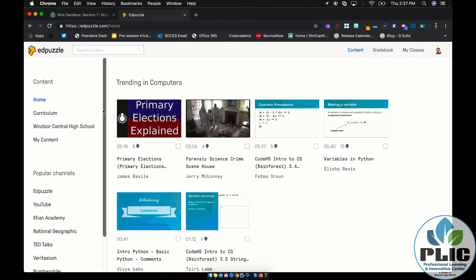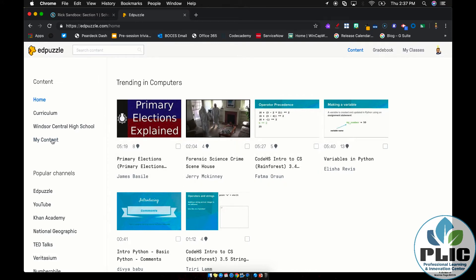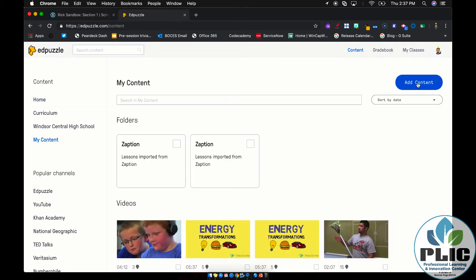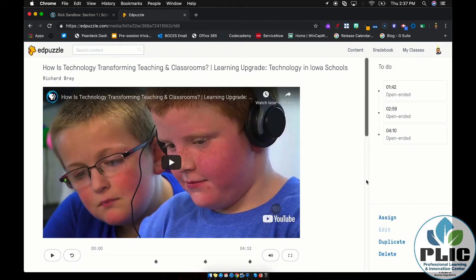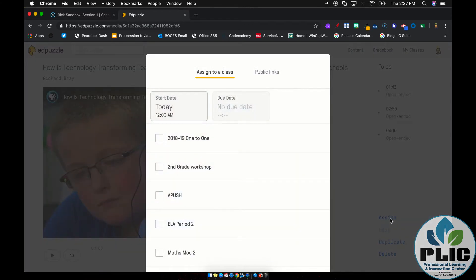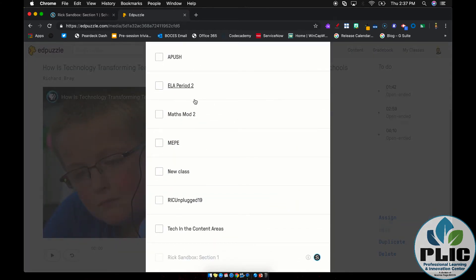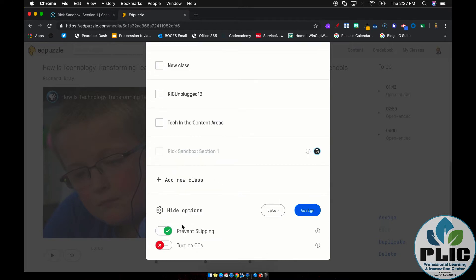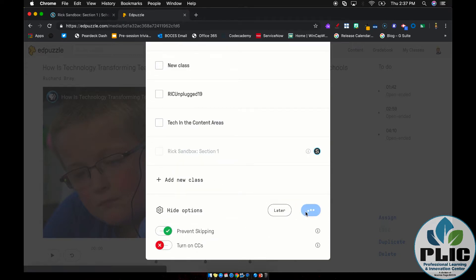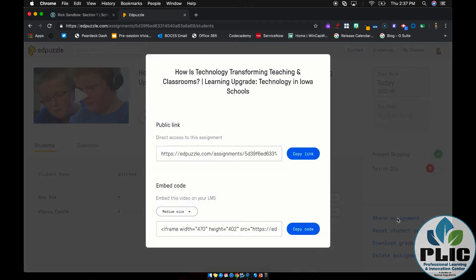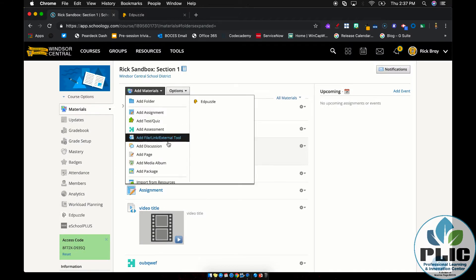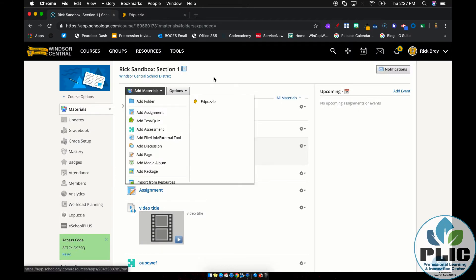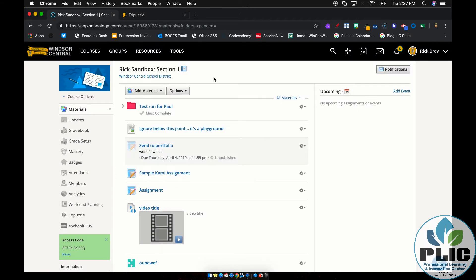But if you know with Edpuzzle, you go to Edpuzzle and you make your video, right? You go to like my content over here, and then you add content, you get a video, you put all the stops in, and then you tell it to assign to a course. And you pick one of your courses to assign it to maybe this one, I can go down and prevent skipping or turn on closed captions. Then I tell it to assign it. And then I click over here, I say share assignment, I grab the link or the embed code, I go back to my Schoology course, I add it as a link, and then my students click on the link and they follow it. So that was kind of cool.